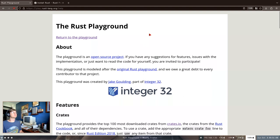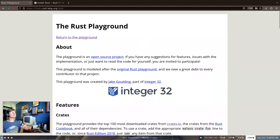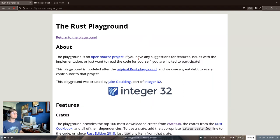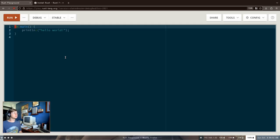So the first option that you have is using the Rust Playground. This is a really neat free project which you can use straight in your web browser. You can use it in practically any web browser, even if you don't have access to a computer where you can install software. It's very nice. It looks like this.